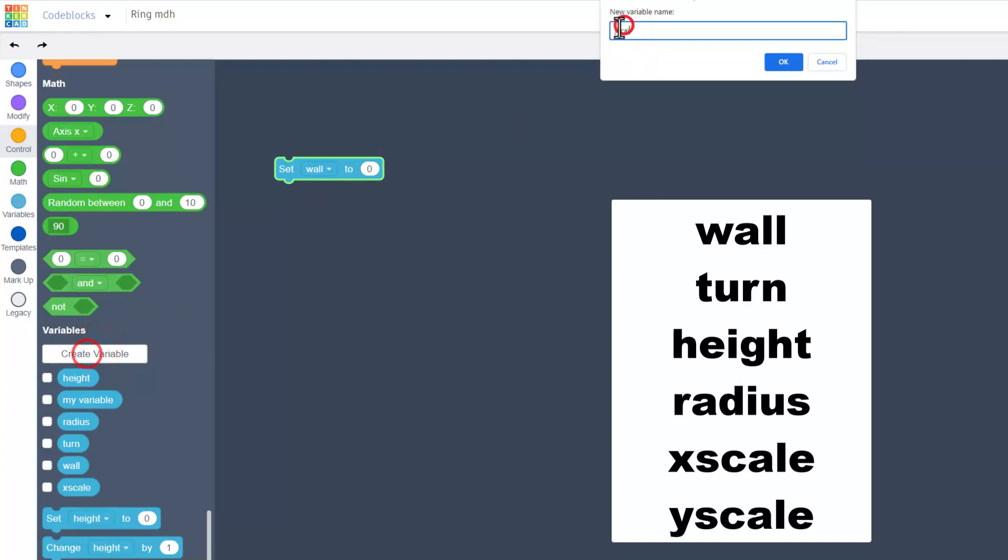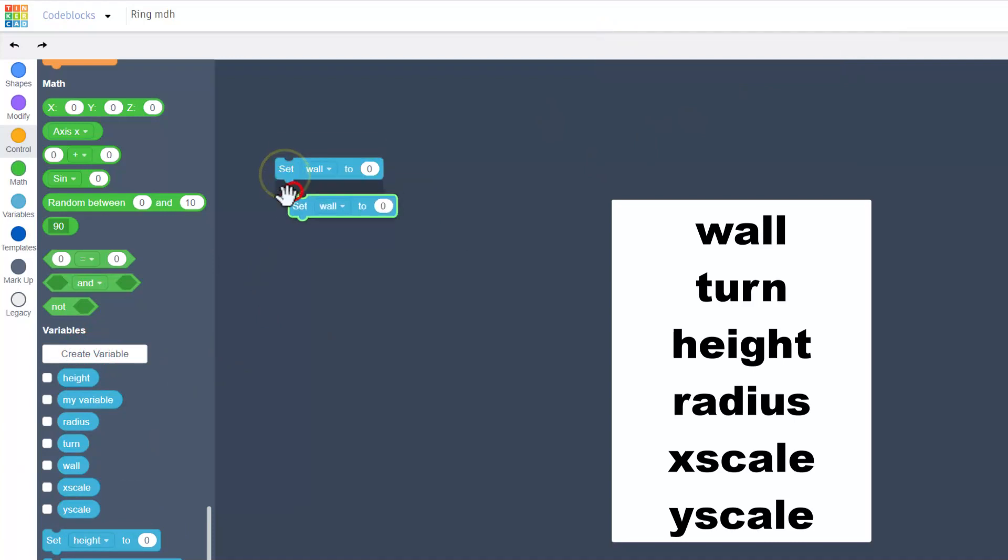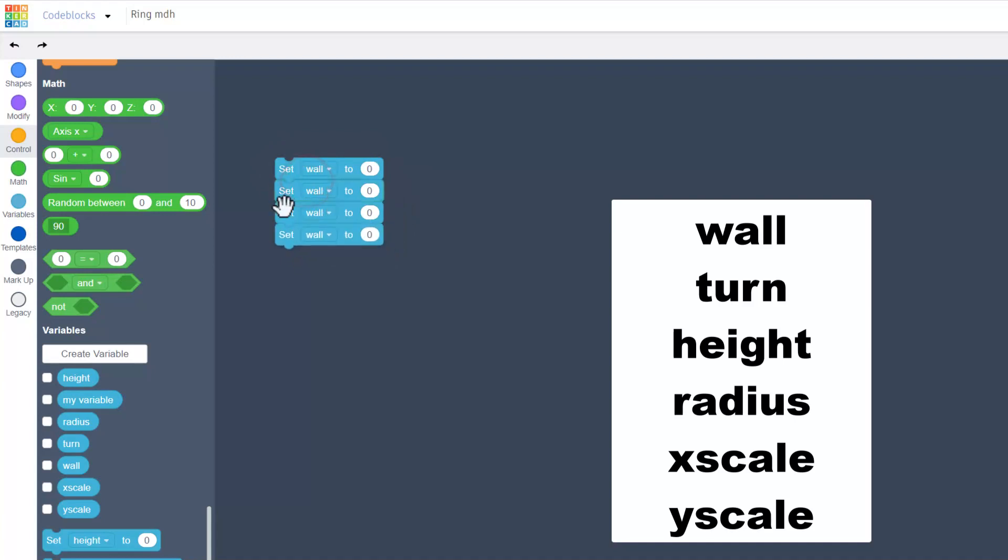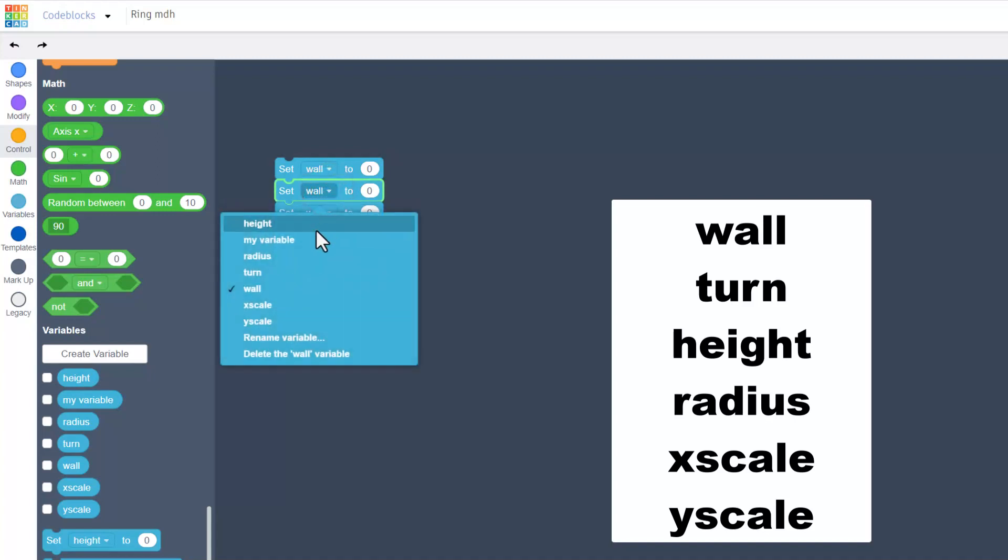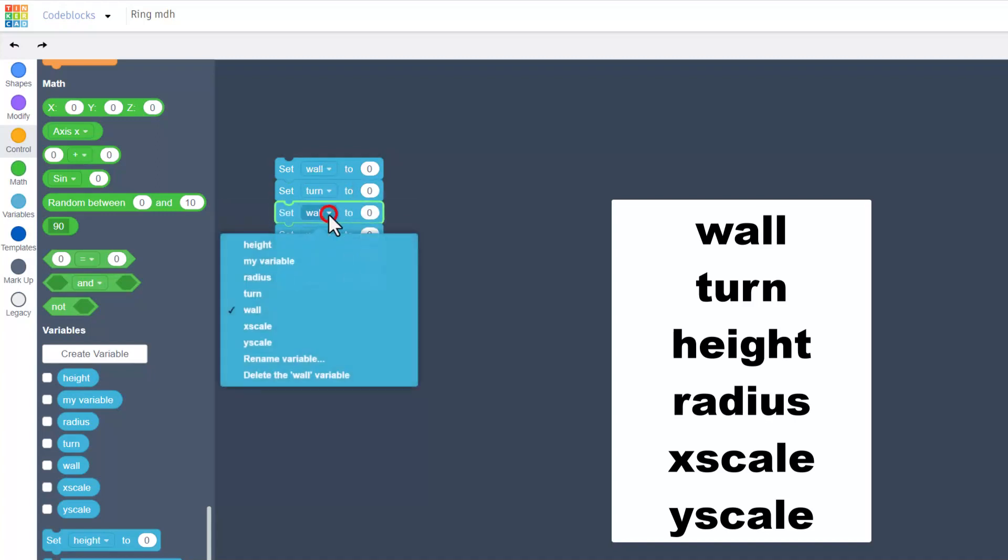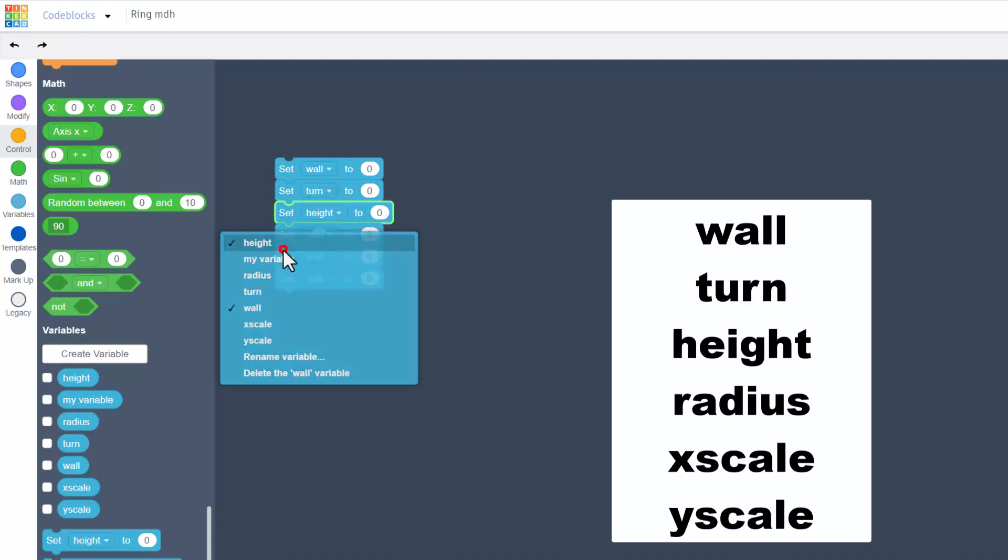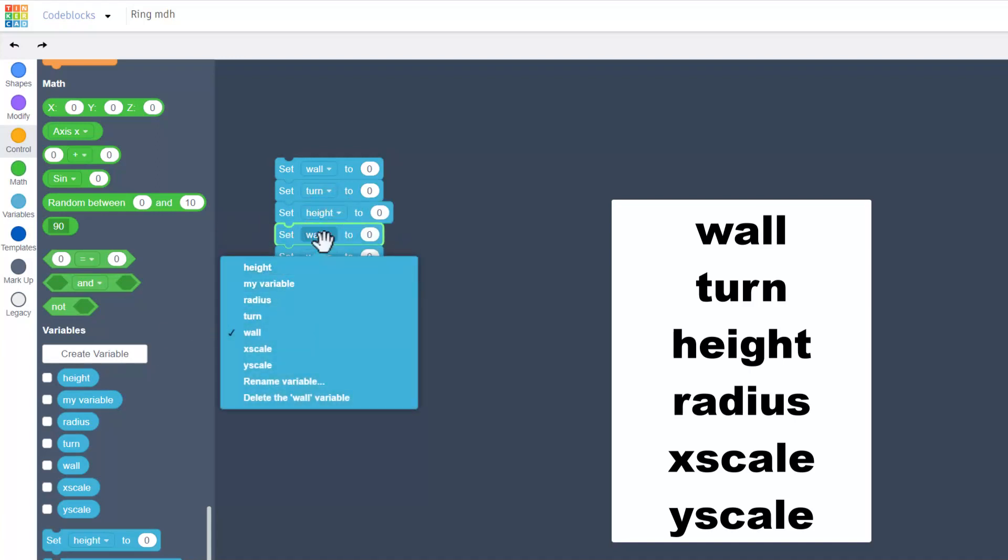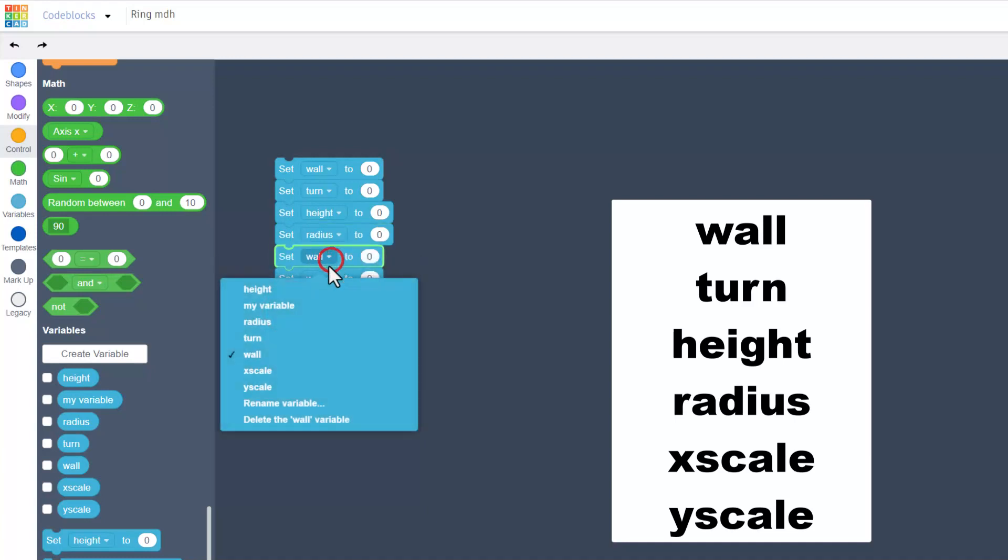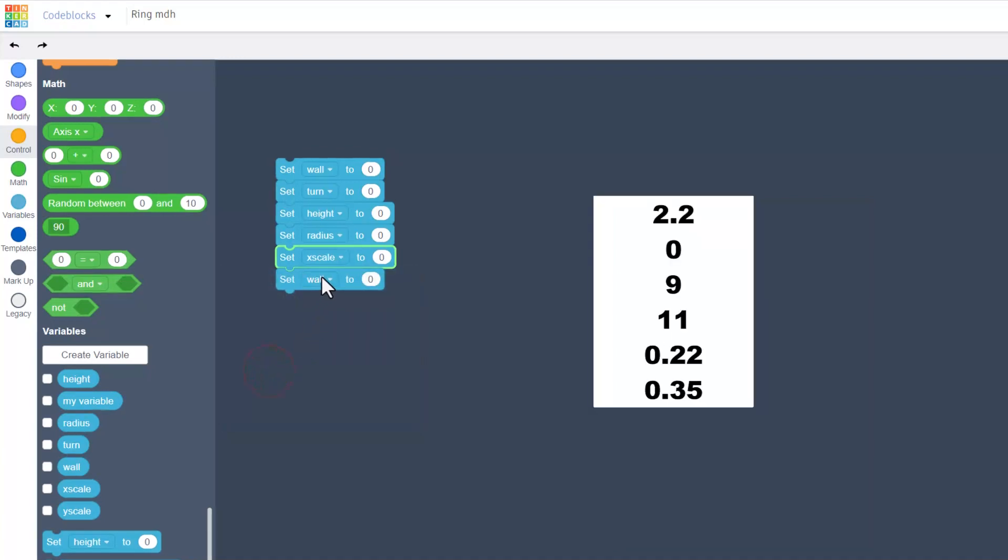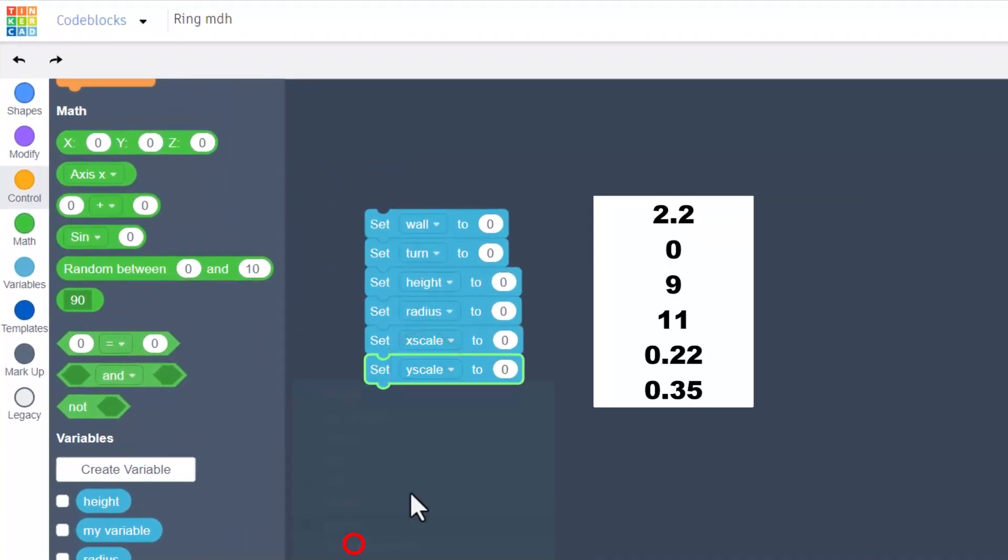Now that we've made all of these variables, we can duplicate this one and then duplicate that pair so now we've got four variables. Finally duplicate the last two so we have all six. Switch these to be the same as mine: we need turn, we need height, and this is where you find out if you missed one. Then we need radius and finally x scale and y scale.